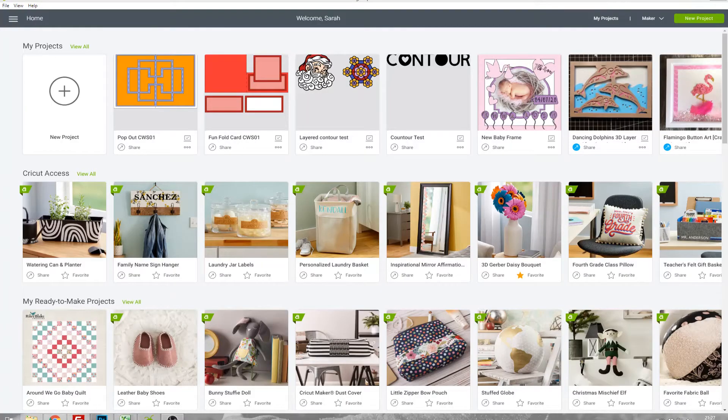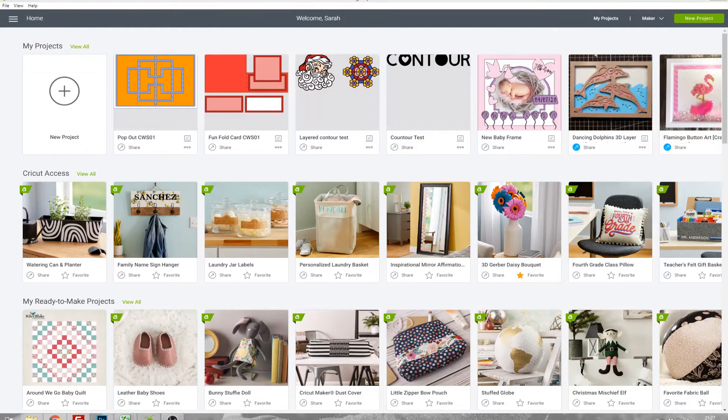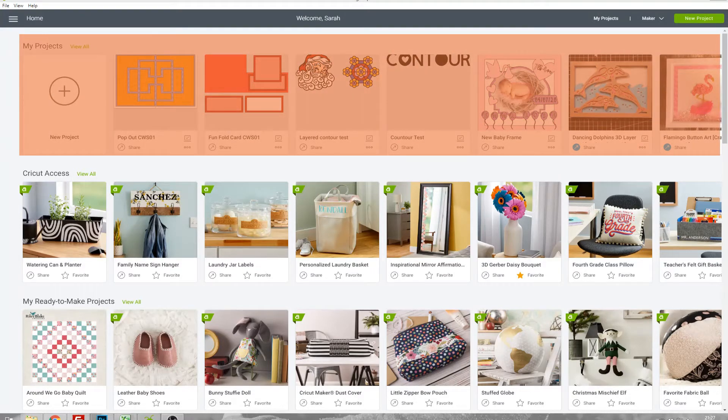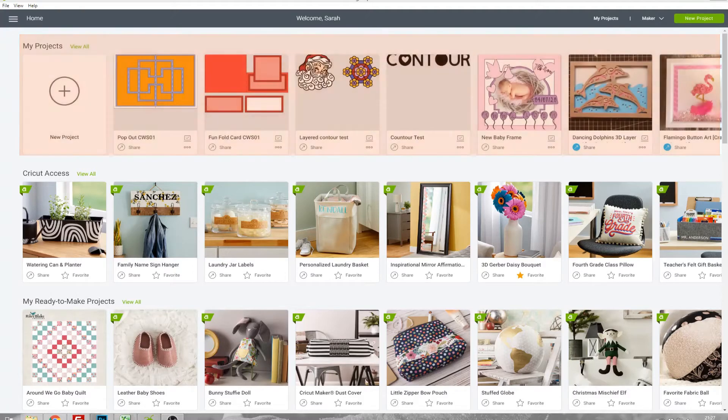When you open Design Space you get a screen which looks like this. At the top there's a section called My Projects and that's any files that you've saved from within Cricut Design Space that you've created.